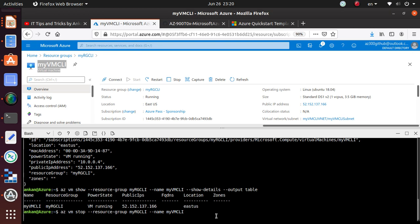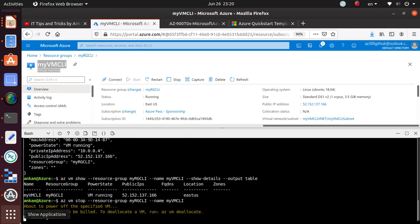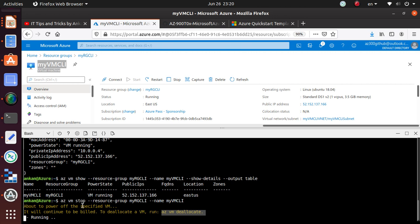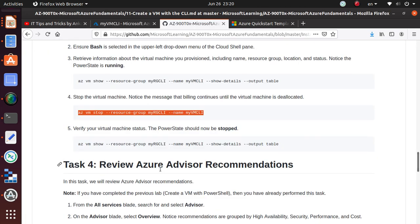If you're going to stop that machine, we can do az vm stop with the resource group and the name of the virtual machine. It should stop the virtual machine and it says to power off the virtual machine. It will continue to be billed—to deallocate a VM, run az vm deallocate. Remember that just because you have stopped a virtual machine, your billing has not been stopped. If you really want to stop the billing, you've got to deallocate the machine.